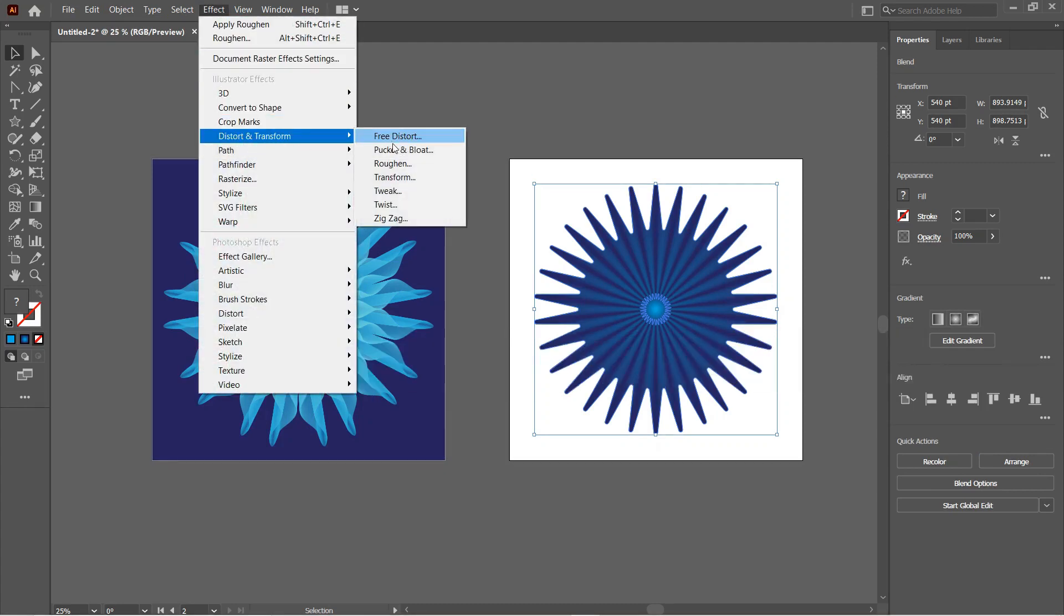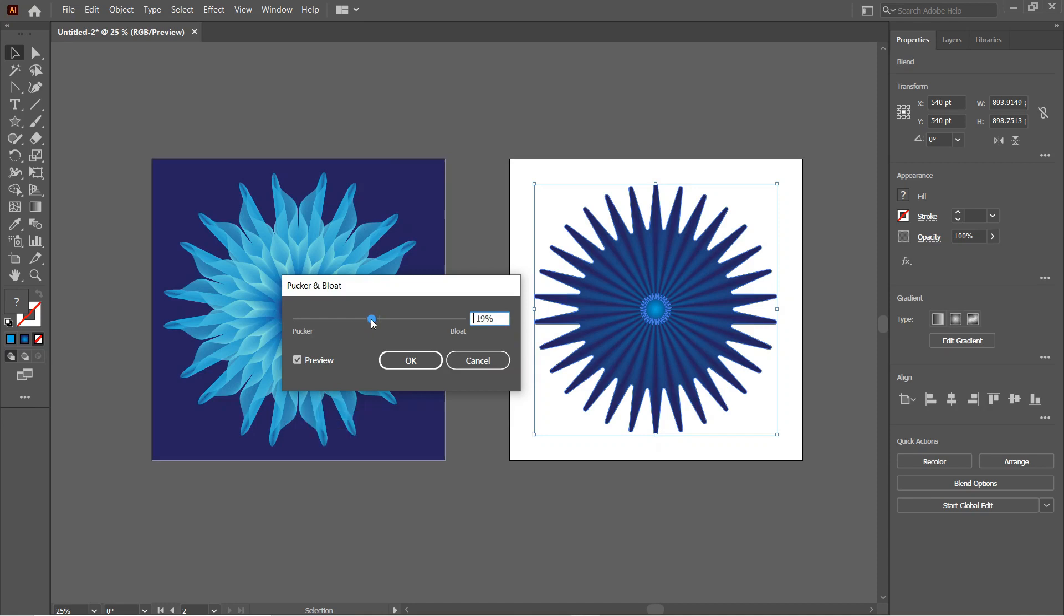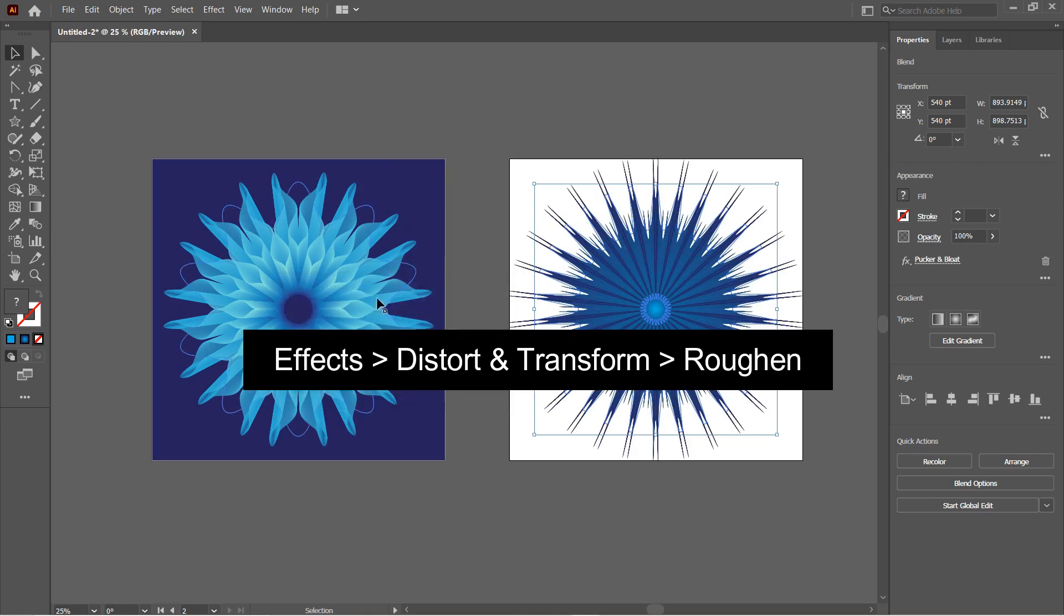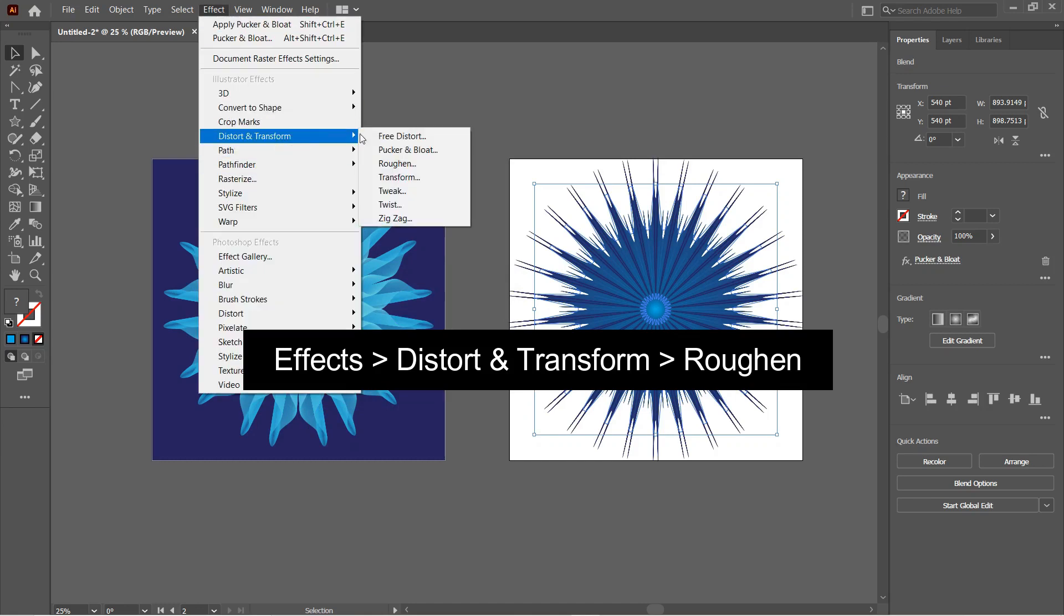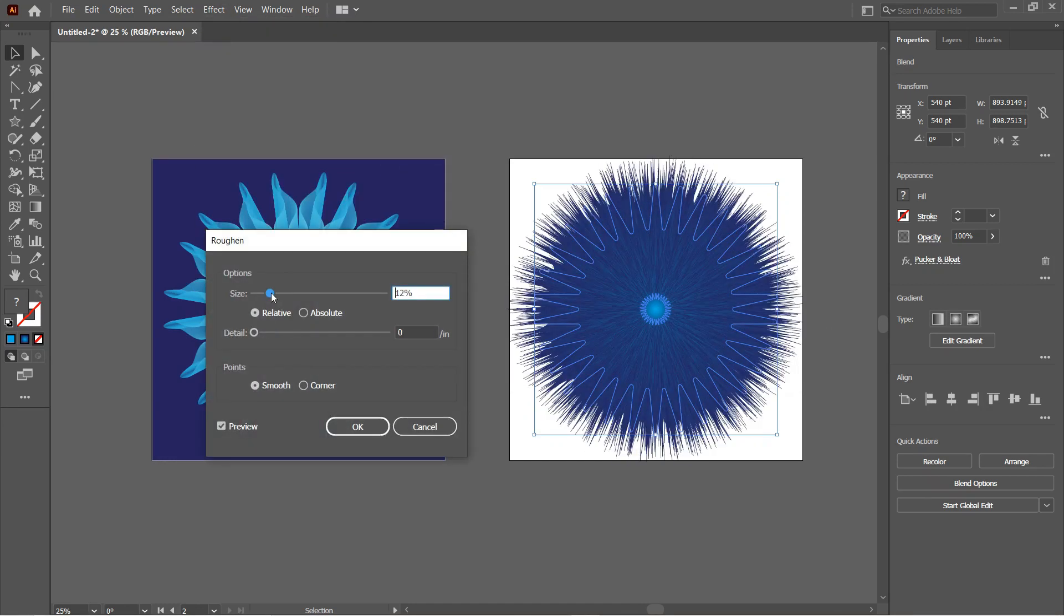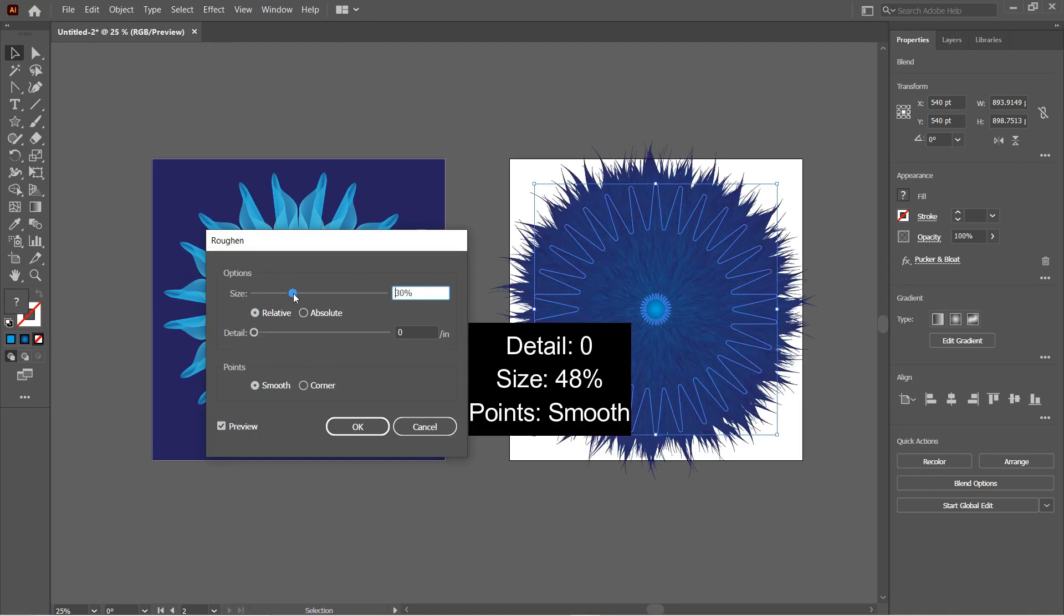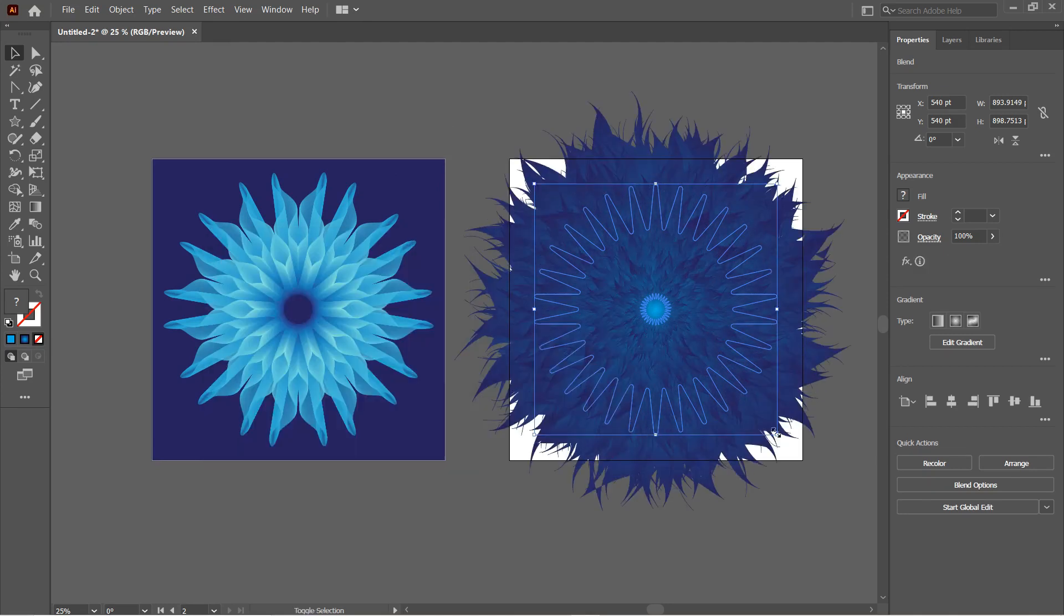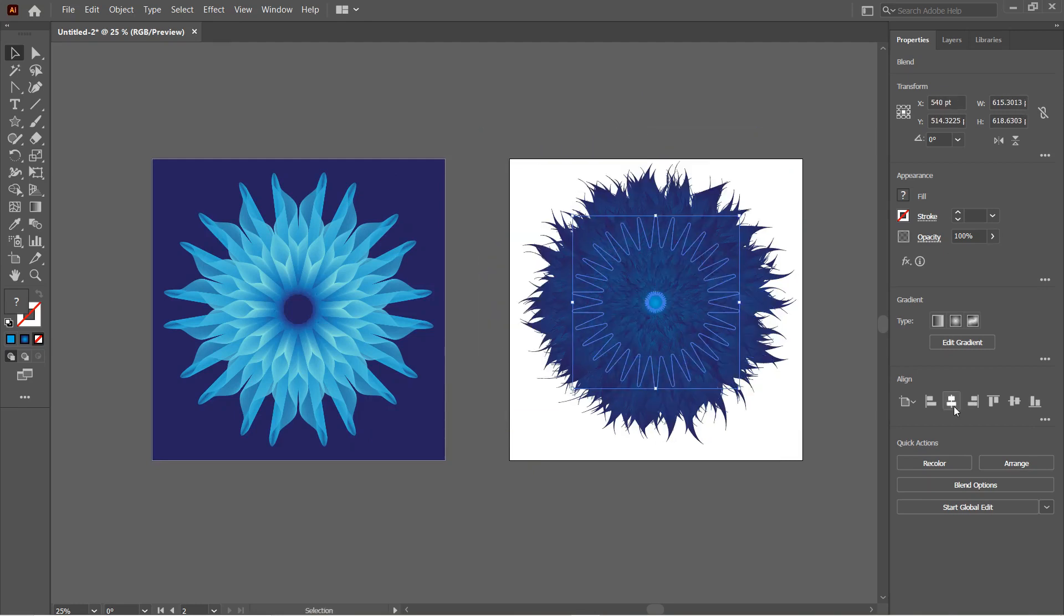After that, go to Effect, Distort and Transform, Pucker and Bloat. This time set the pucker value to something around minus 23 percent and then hit OK. Again go to Effect, Distort and Transform, and select Roughen. Make detail zero, points to Smooth, and size to something around 48 percent.